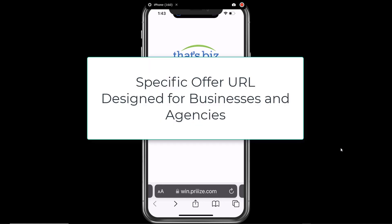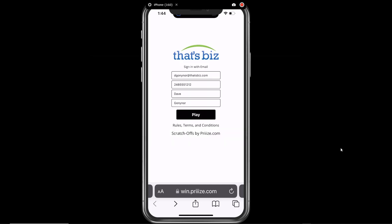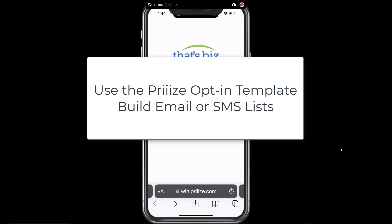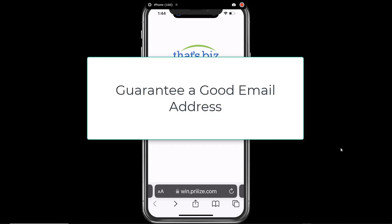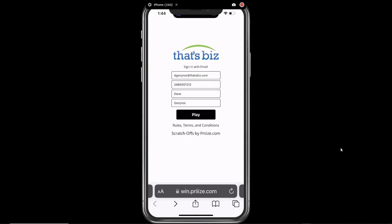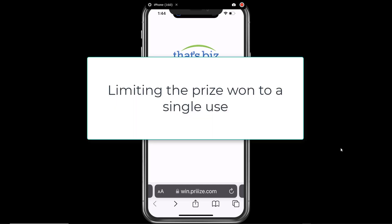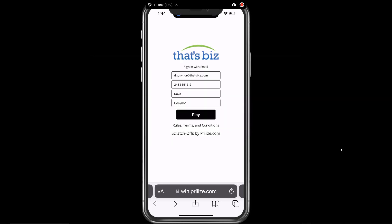The Specific Offer URL feature is designed for businesses and agencies interested in the following: first, using the prize opt-in template to build email or SMS lists; second, guaranteeing the user playing the scratch-off game provides a real email address to play the game; and third, limiting the prize to a single use with a simple coupon redemption process.